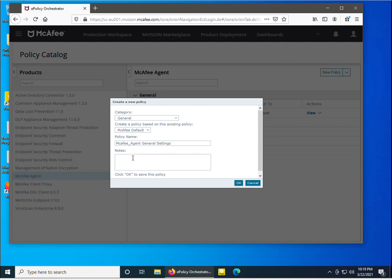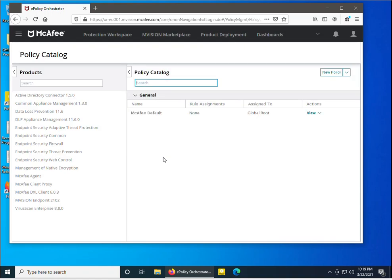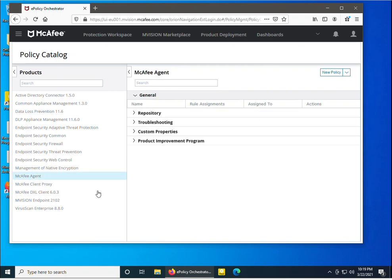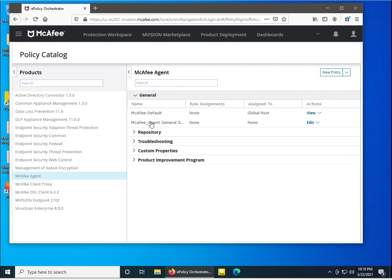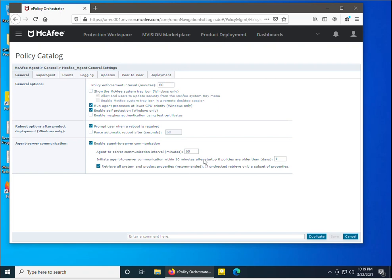If you want to specify a description, you can do so in the notes text box. I'm not going to specify anything, so I'll just click OK. Once I click OK, it asks what configurations I want to set. I will go to McAfee agent and edit the 'McAfee_agent_general_settings' policy which I just created by clicking Edit.